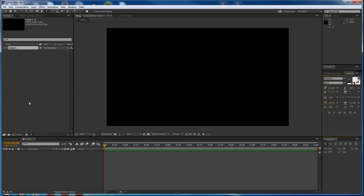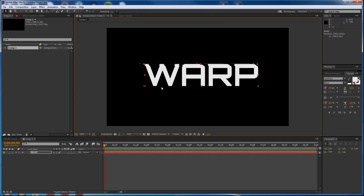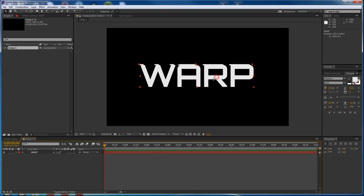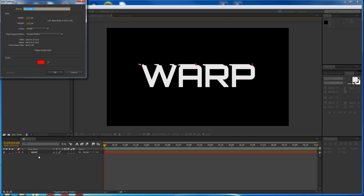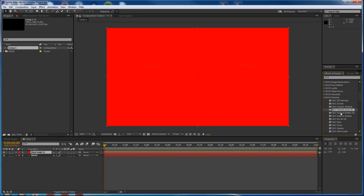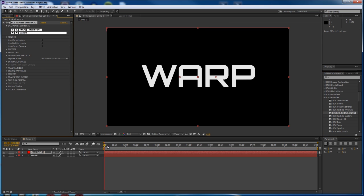New HD project and new title. The title is going to be the basis of my warp, and you can use whatever you want — a logo, a picture, whatever. You'll see how to do it from here. Here's our title. Looks very sci-fi-ish. Now let's create a solid and apply our Particle Emitter 3D effect. This is going to drive the whole thing.